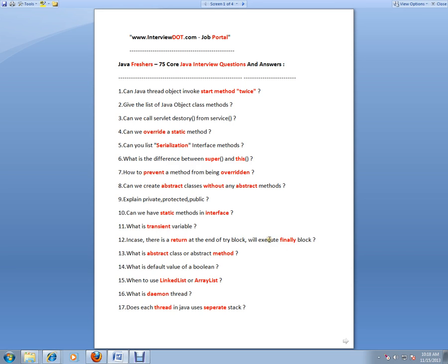Finally block is always executed in only one condition: system.exit. It will not execute. What is an abstract class or abstract method? What is the default value of boolean? LinkedList and ArrayList—LinkedList is for whenever you want to insert or delete. You can use an ArrayList.